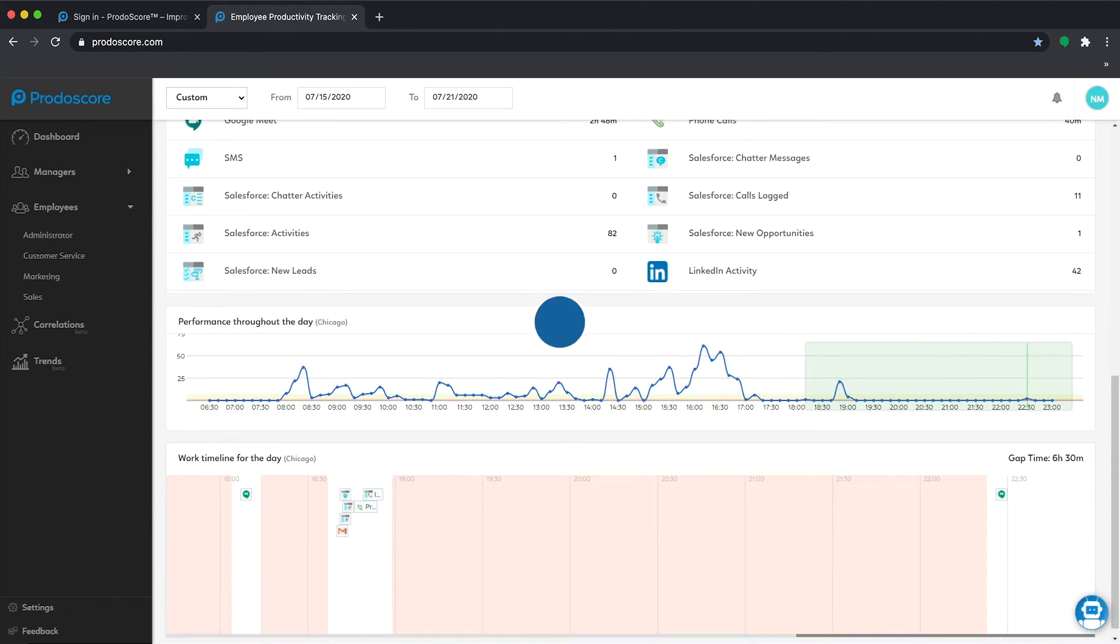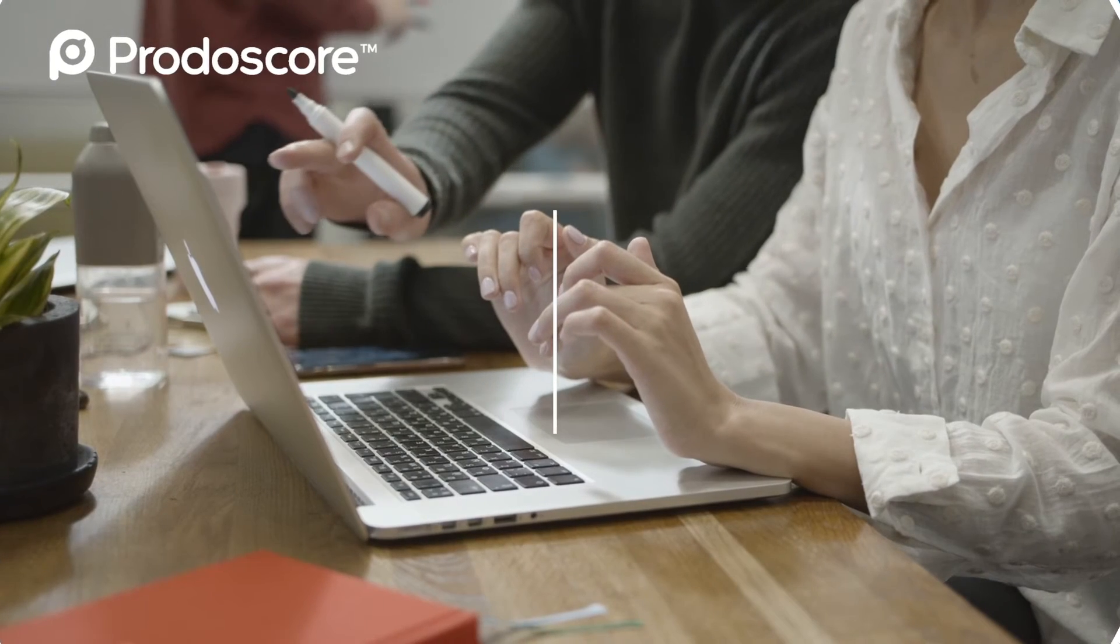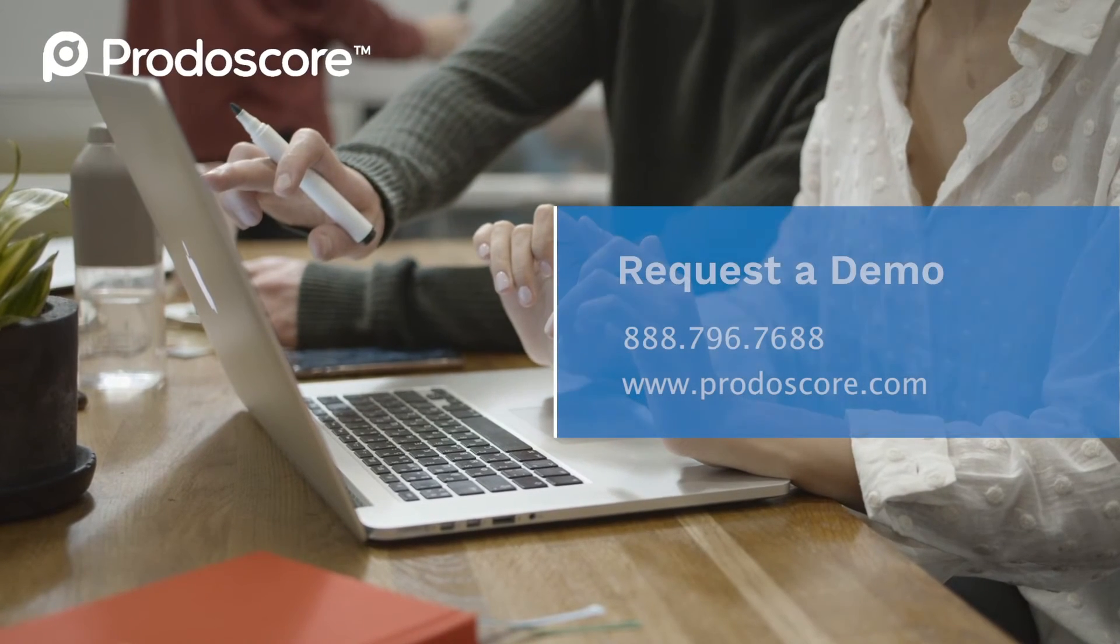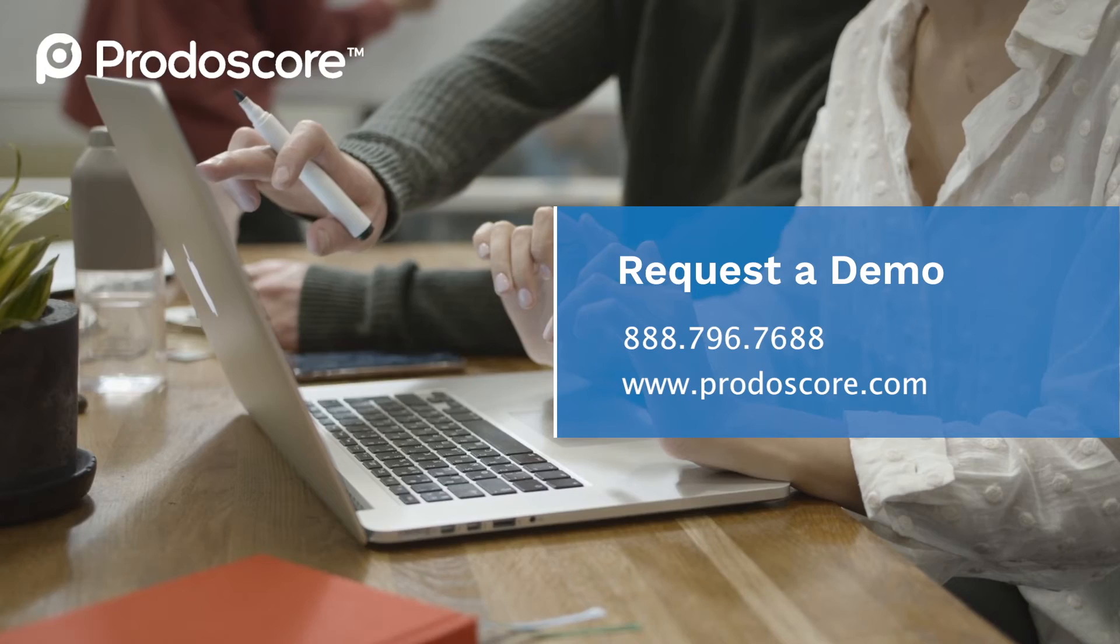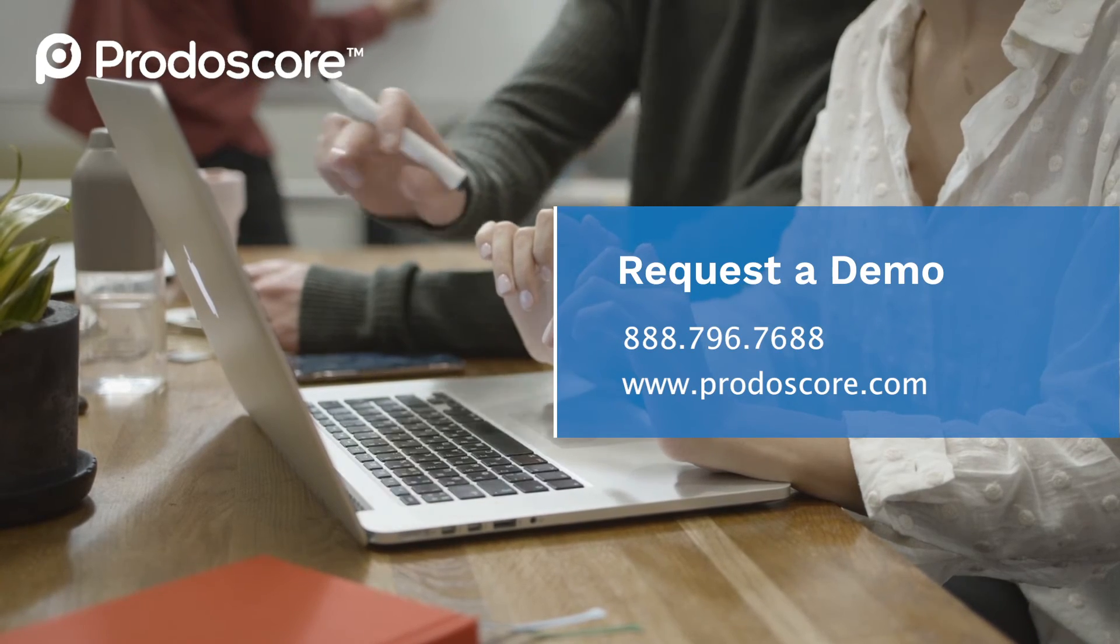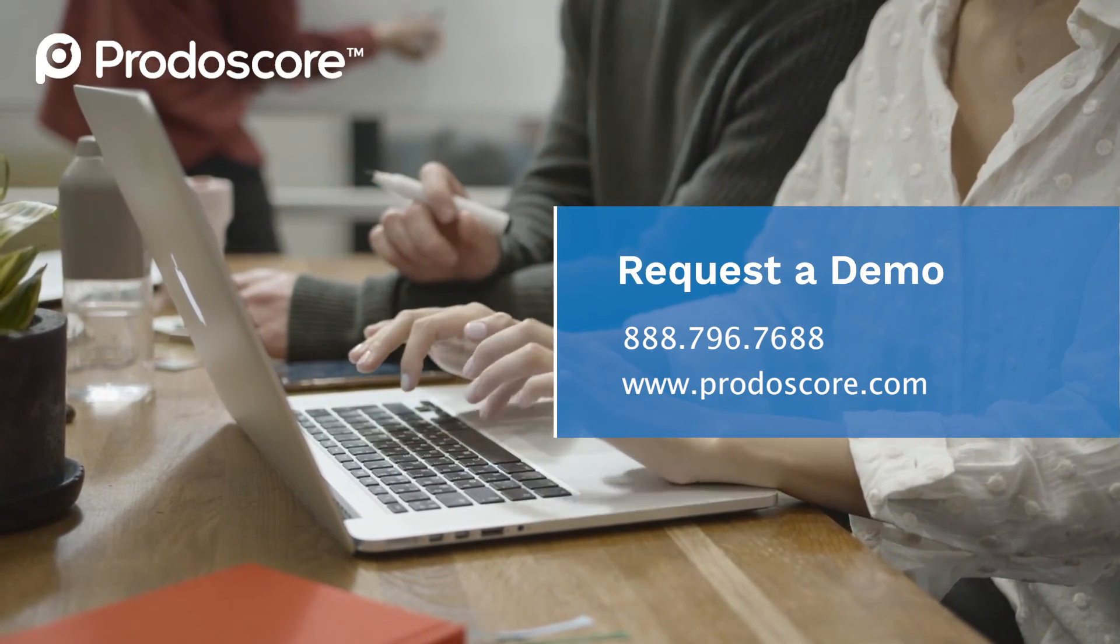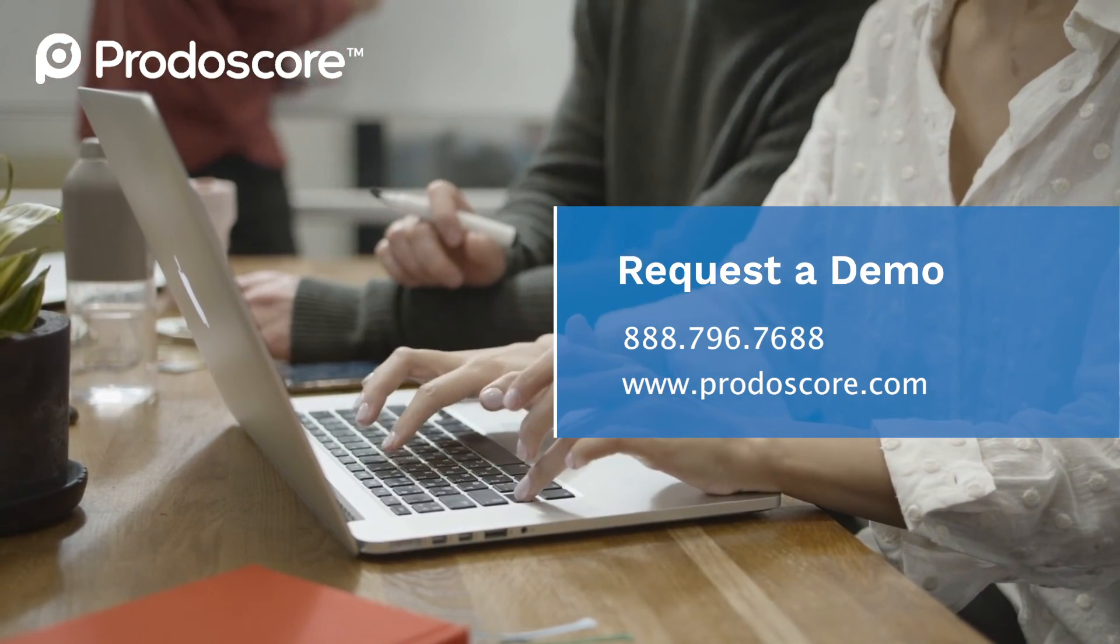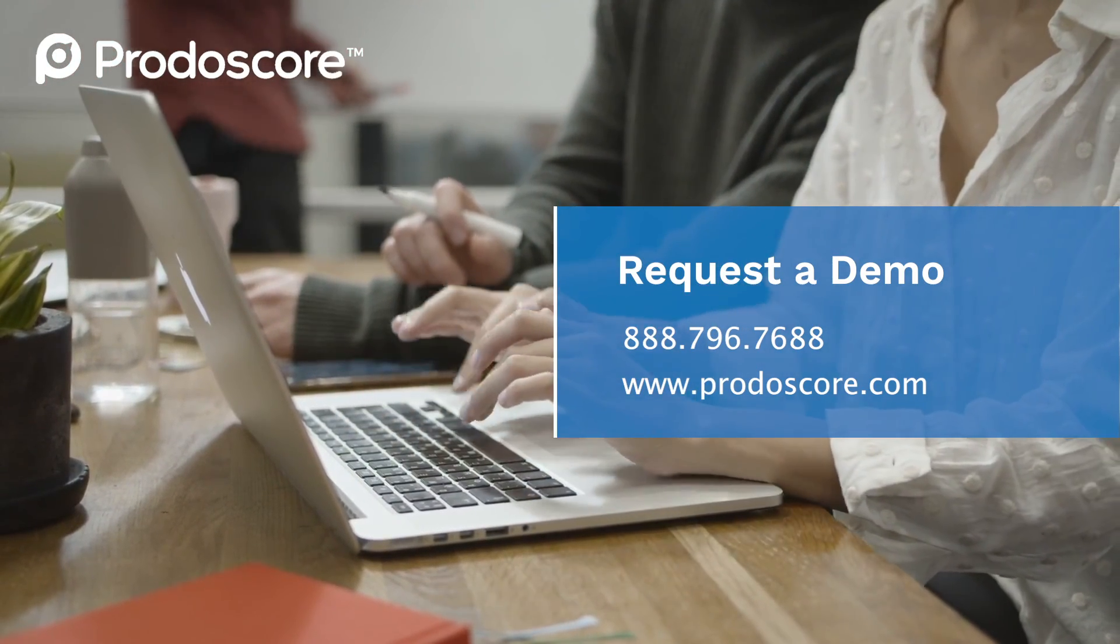There's so much more to see, but why not check it out yourself? It takes just 15 minutes to get you up and running. Are you ready to see your Prodoscore?